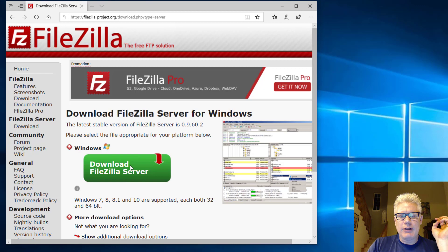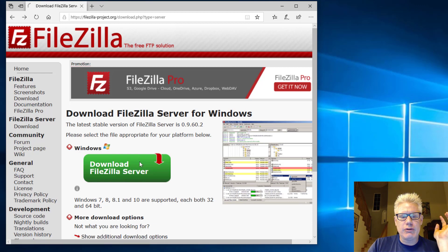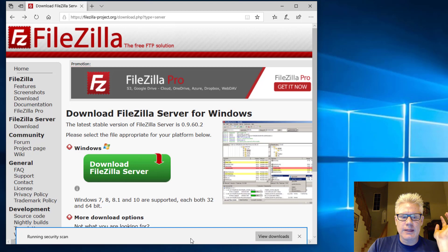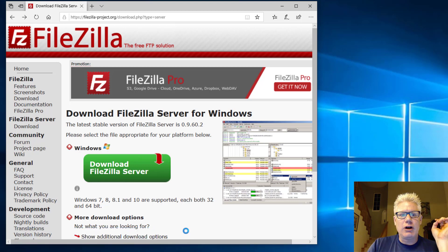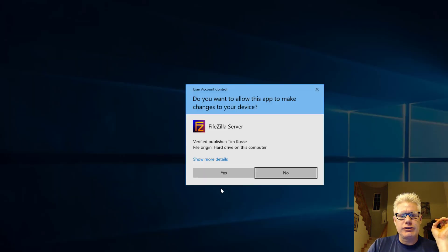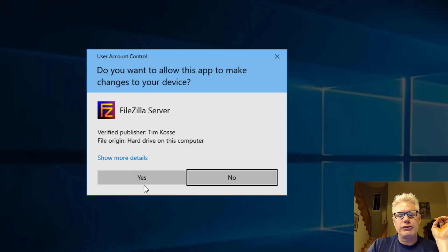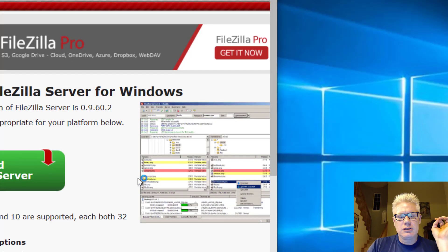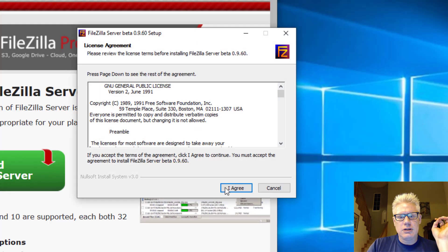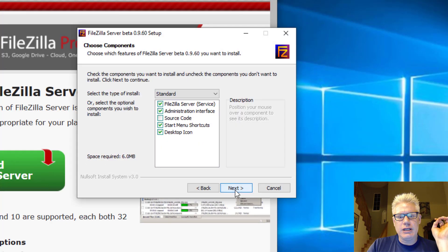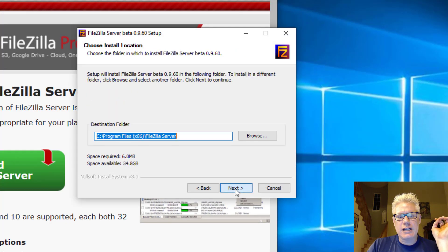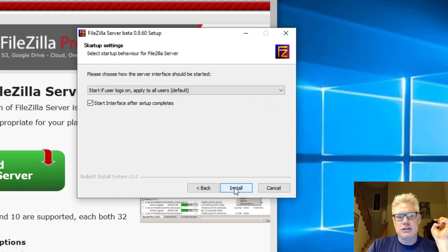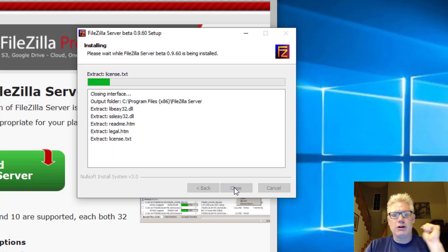It's only about, let's see, 2.1 meg or so. We can go ahead and click on Run. It shouldn't take very long at all to install. You can do all the defaults. So yes. I agree. Next. Next. Next. Install.